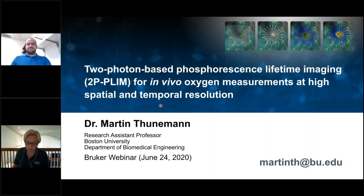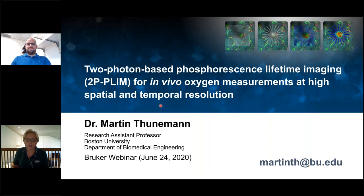Hello everyone and welcome to today's morning session. I hope everyone is staying healthy. I'm Eva Żarnowska, an Application Scientist at Bruker Fluorescent Microscopy Business Unit in Madison, Wisconsin. It is my great pleasure to introduce today's speaker, who is Dr. Martin Thunemann.